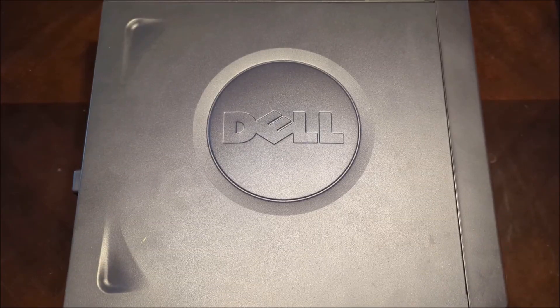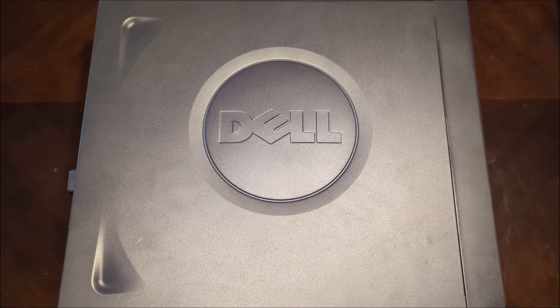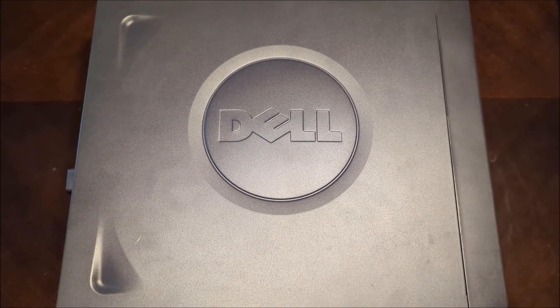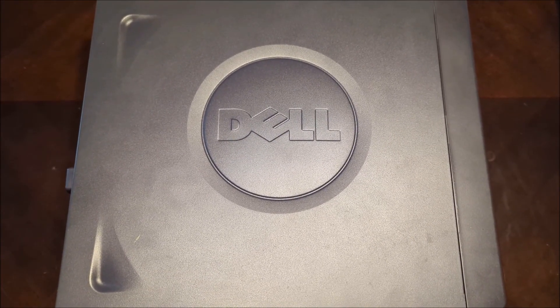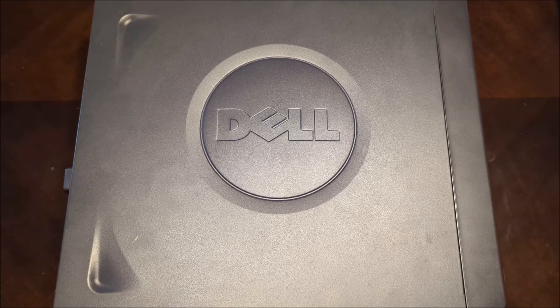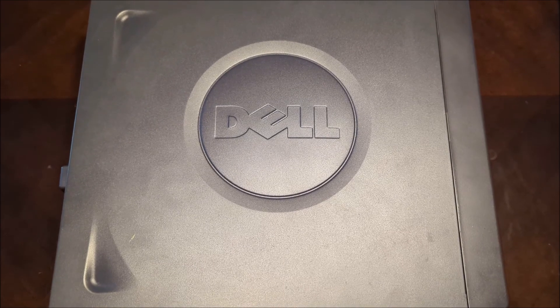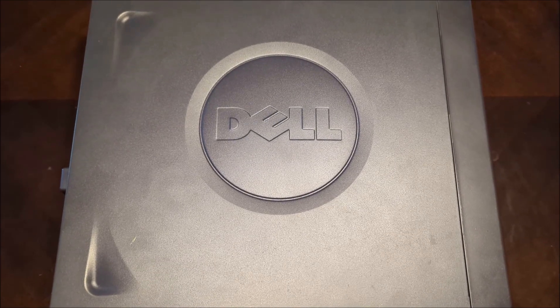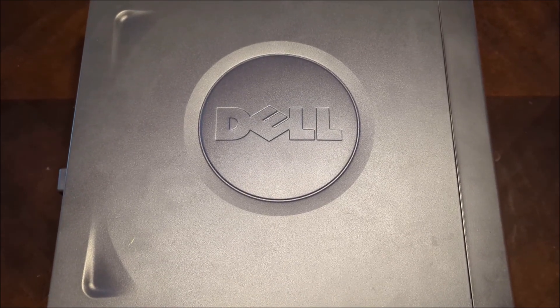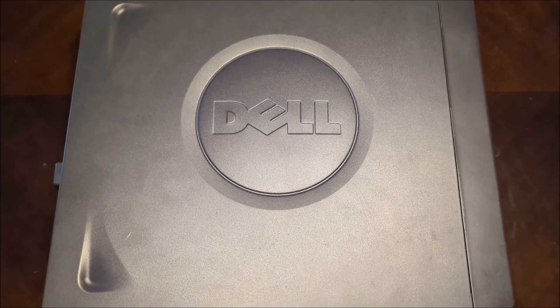So the Dell Dimension 3000 I have was made on August 27, 2005. So let's take a look at the inside of the Dell Dimension 3000.